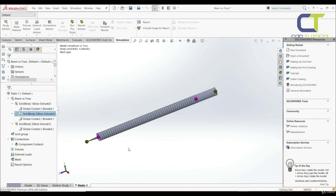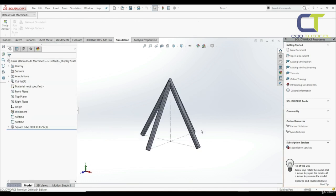This is a simple example to make clear what the difference is when you treat a body as a beam or as a truss. In this lecture, we're going to do the static analysis of the same model from the previous chapter, but this time we're going to treat this model as a beam.